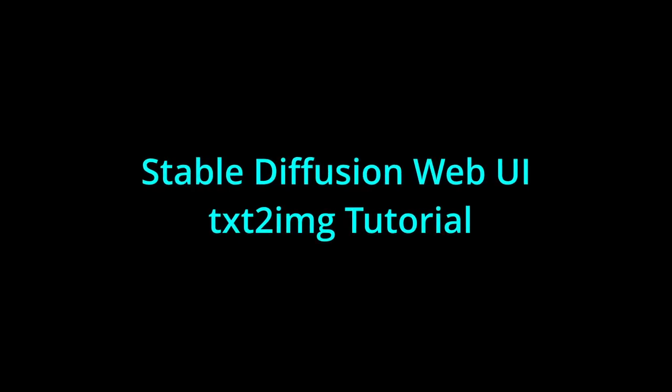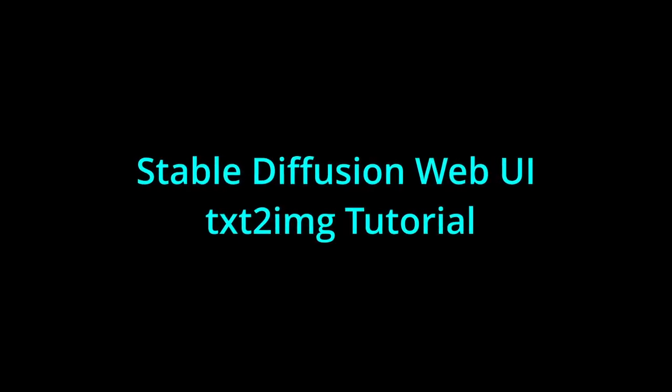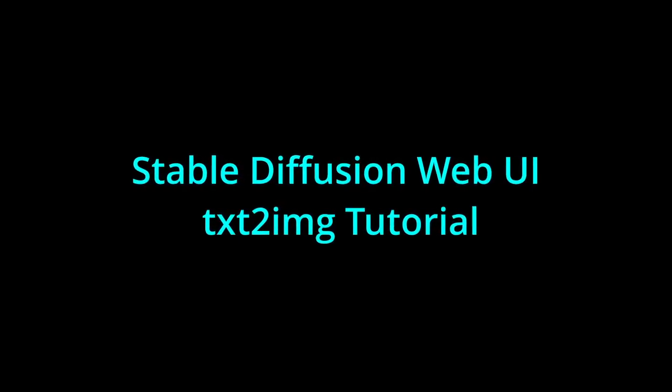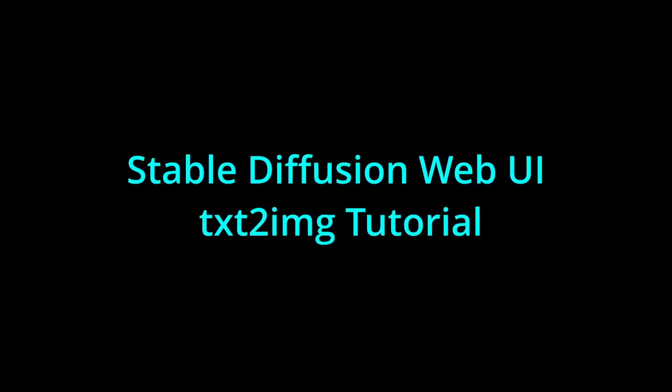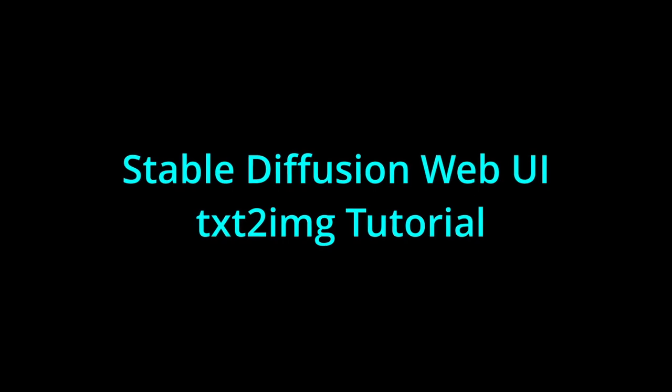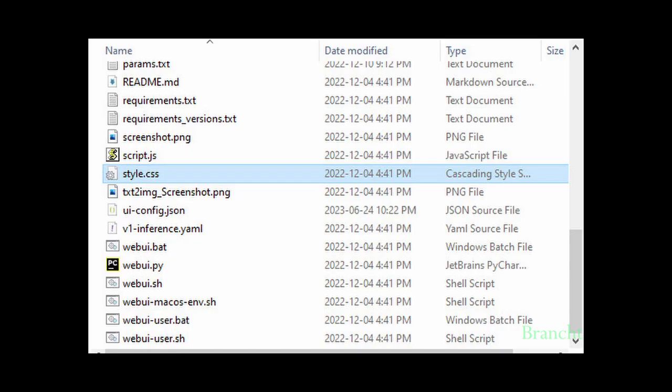Hey guys, in Stable Diffusion, we're going to look at how to generate images with prompts. In this video, I'm using Stable Diffusion Web UI version 1.4. To run Stable Diffusion, double-click on the file webui.user.bat.